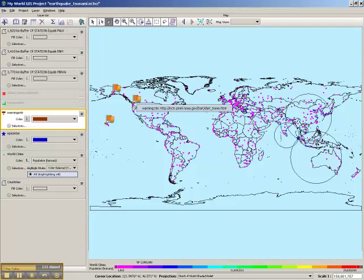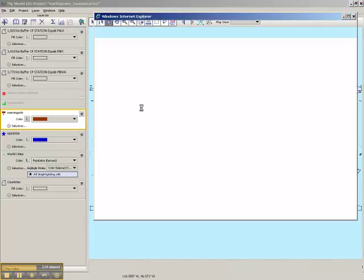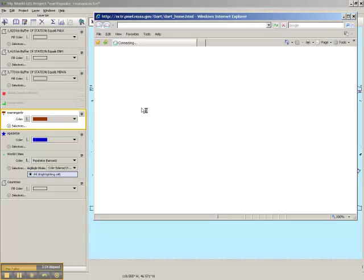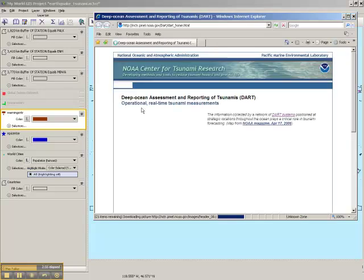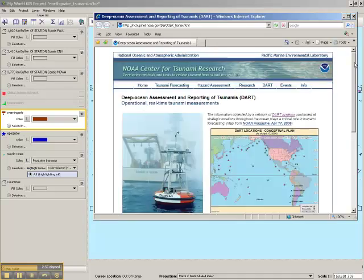We're going to click at the base of this flagpole in the northwestern U.S. and click on the link, which opens up a window. Now you'll notice that we've gone out live onto the web to a place called the Deep Ocean Assessment and Reporting of Tsunamis, or DART.